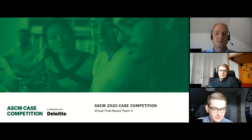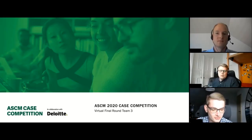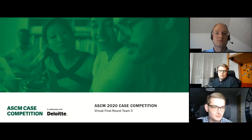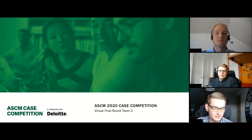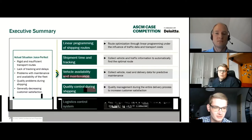Welcome to our presentation, Juice Perfect. We want to present our solutions to the problems of Juice Perfect regarding the shipping strategy and the advanced technology implementation.